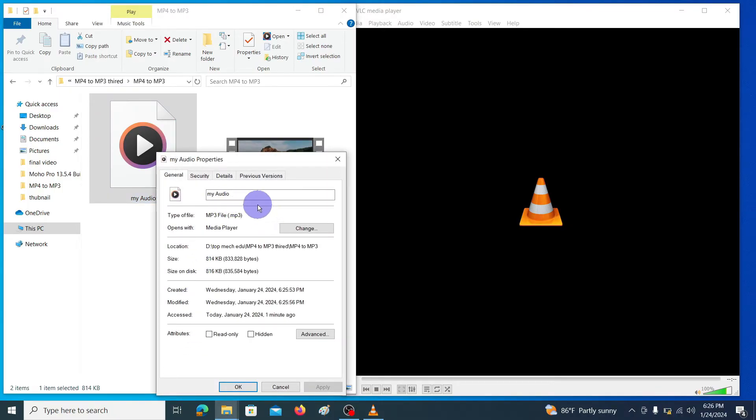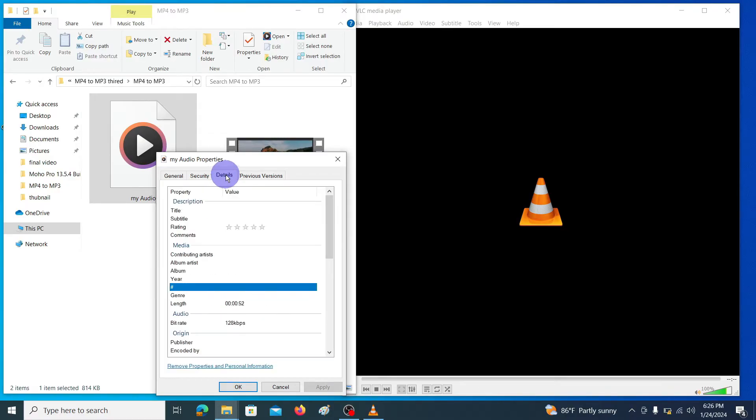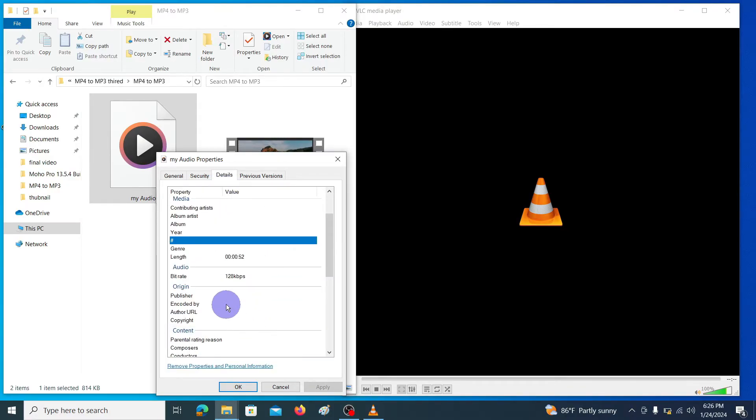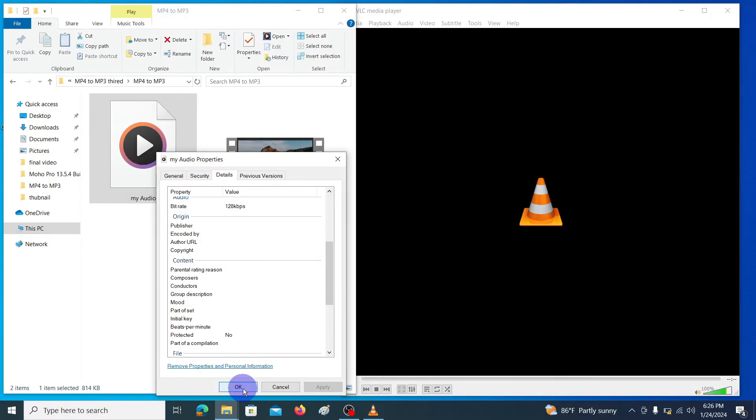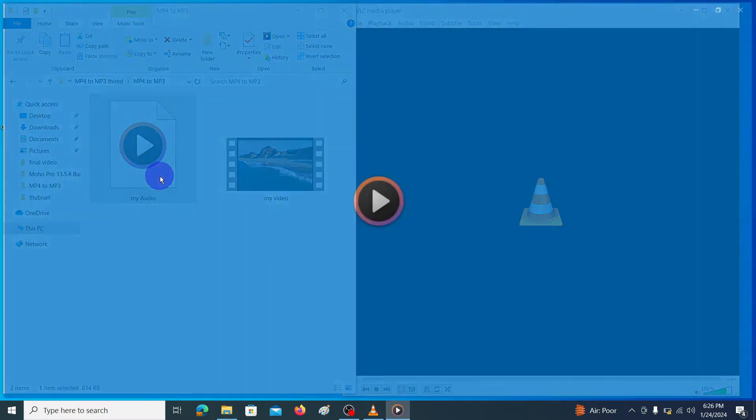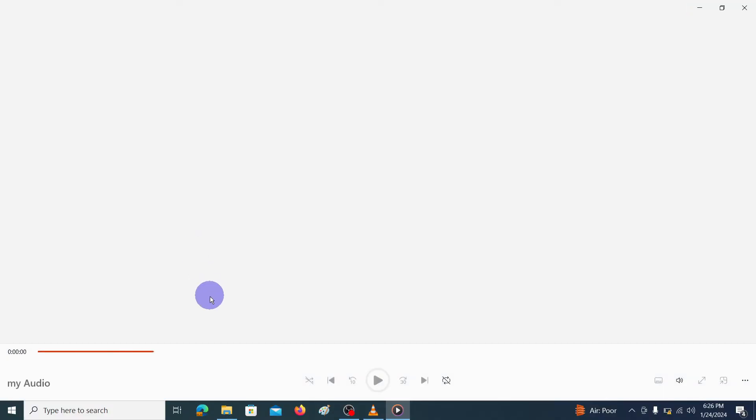You can see the properties - mp3, and here you can see the bit rate in details, 128 kilobyte per second. Let's open this file.